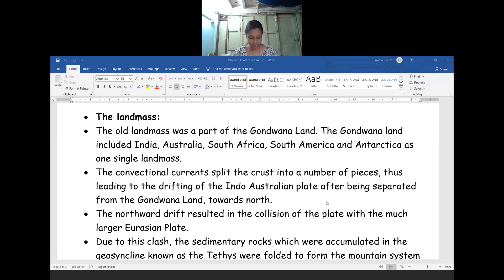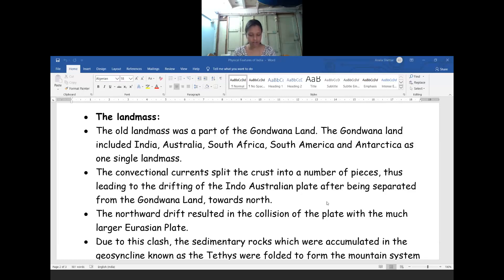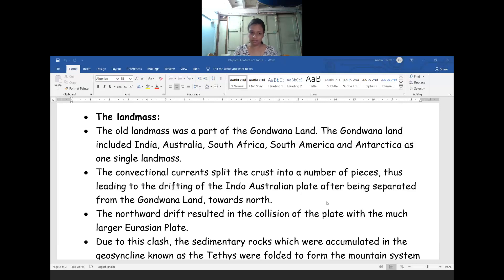Due to the convectional currents, the earth crust was split into small pieces. Due to some currents — the ocean currents, cold currents, warm currents — what you have learned in 7th and 8th standard. The convectional currents had split the land mass based on that movement. This led to the drifting of the Indo-Australian plate after being separated from the Gondwana land. Due to that, one piece of land was bifurcated and divided, and it is situated in the part we call Australia at the present situation. It was separated when the earth crust was divided into several pieces.